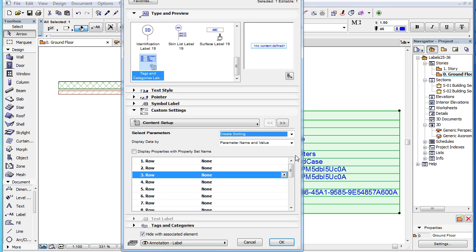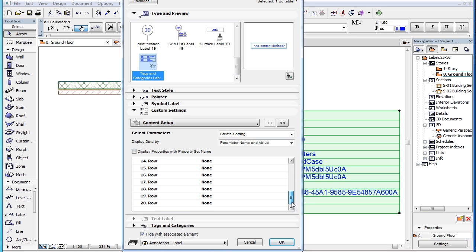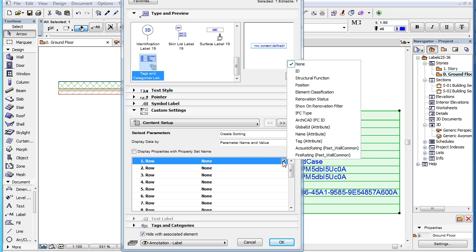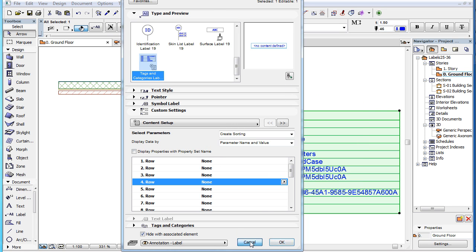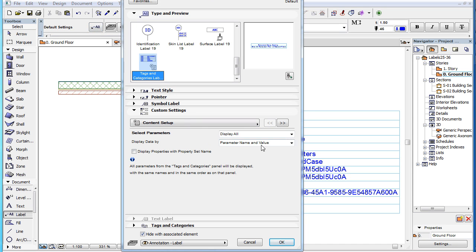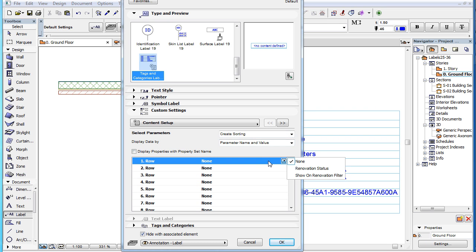In this case, a list appears in the lower part of the page with 20 rows. At the right end of each row there is a right-pointing arrow button. Clicking it will present you with a list of all the parameters of the element the Label is linked to. This also means that when the Label is not placed and yet linked to an element, this list does not yet know what parameters the element has in its Tags and Categories panel. Therefore, it offers only those parameters that are available for all the element types it can be linked to.